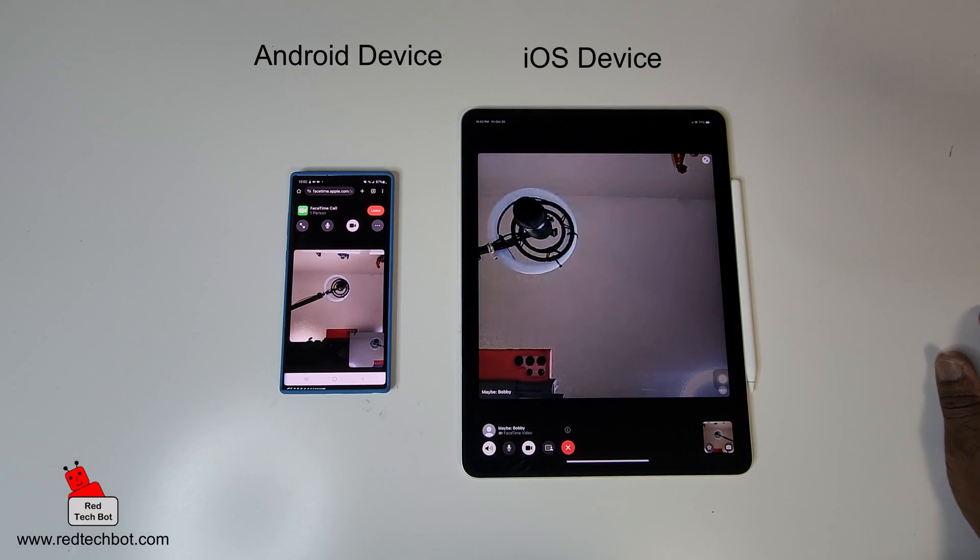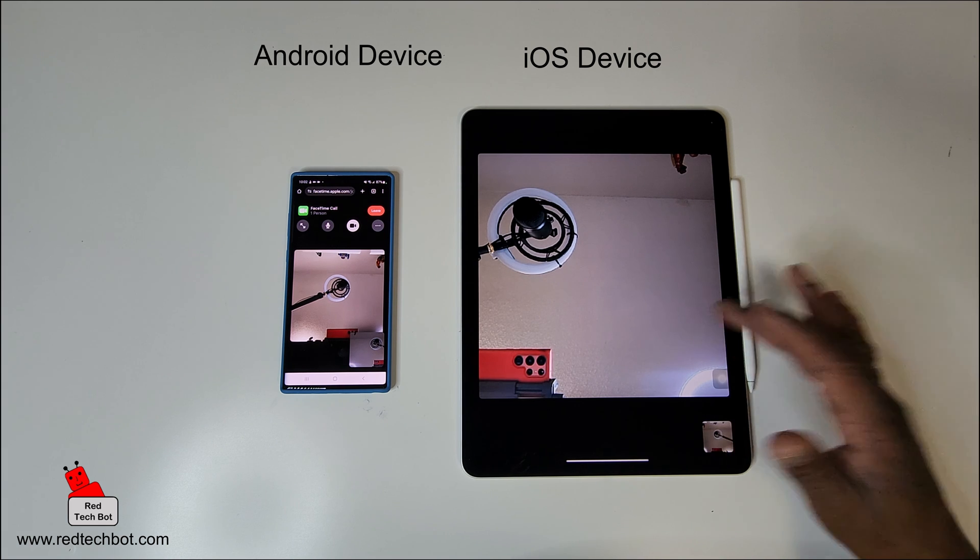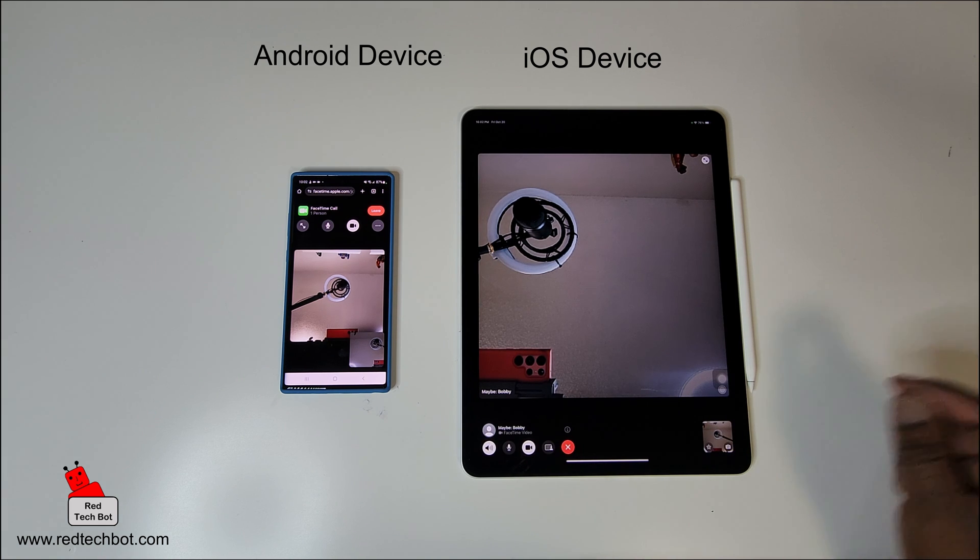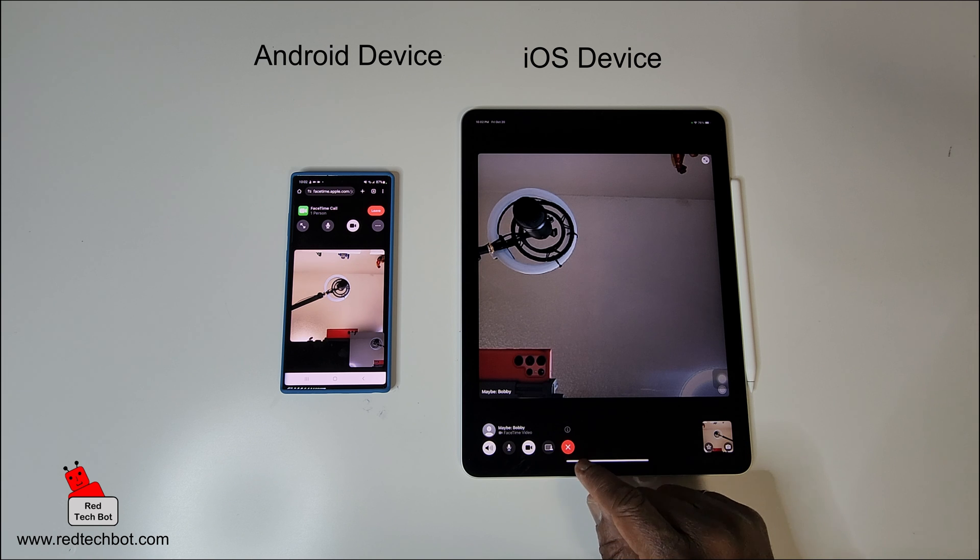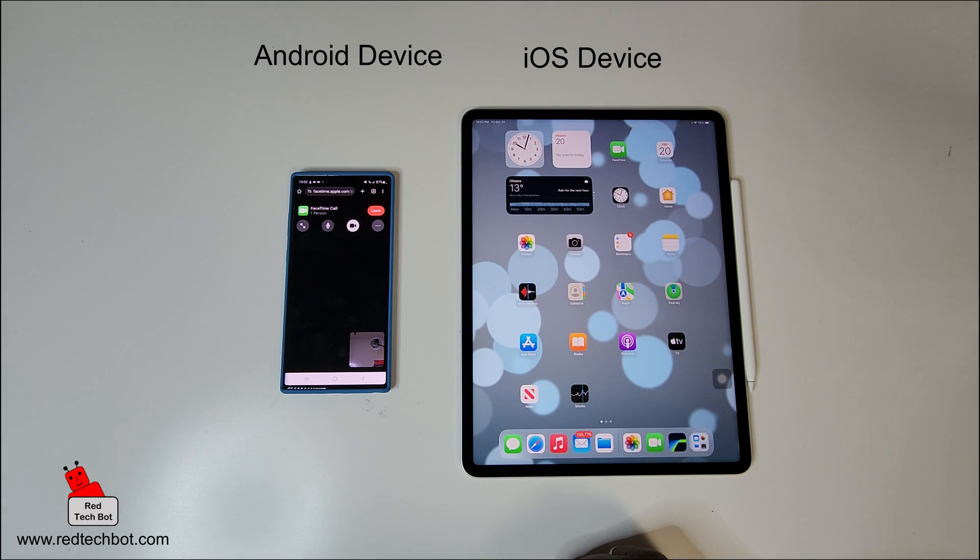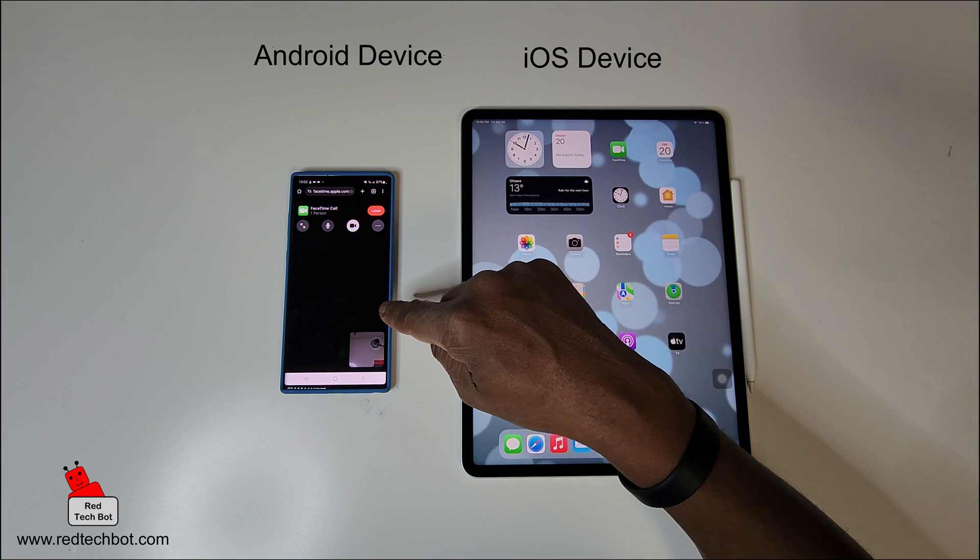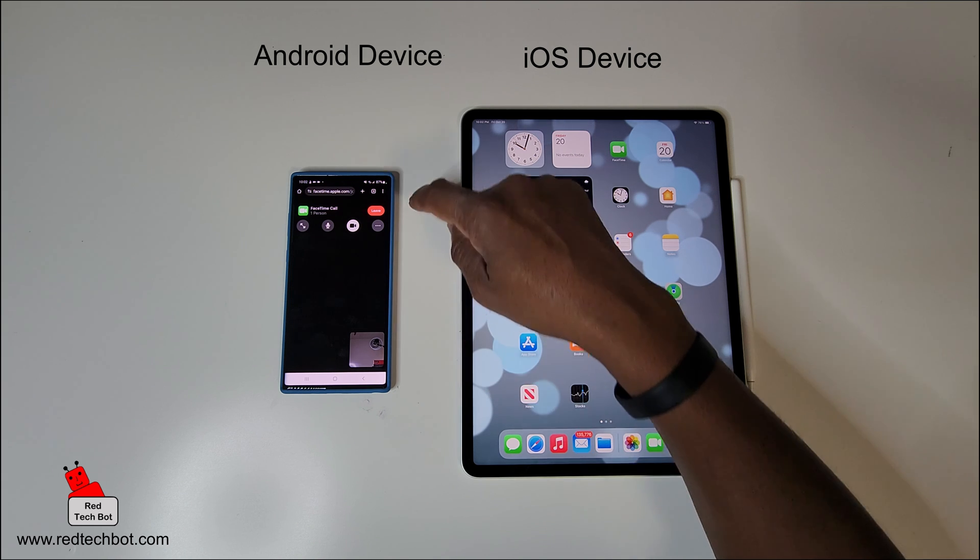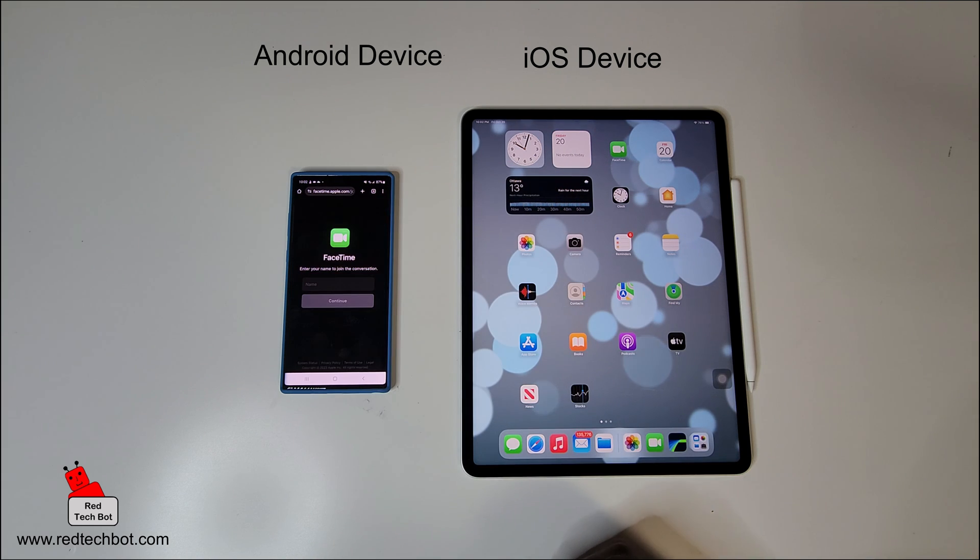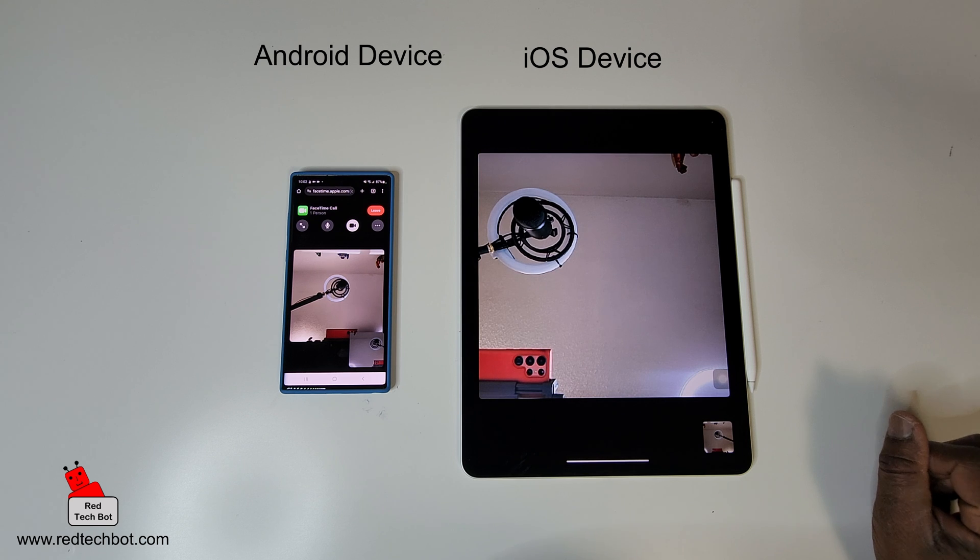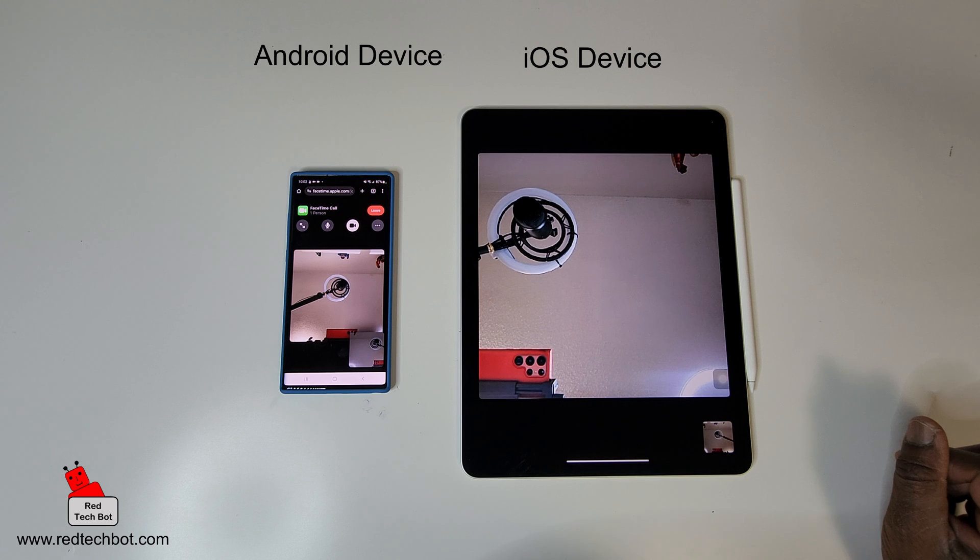And of course when you're done FaceTiming, you can just, on the Apple device, click the X here and you're out. And as you can see, he's gone on this side. I click leave on the Android device and the session is complete. So that, ladies and gentlemen, is how you get FaceTime to work on an Android device.